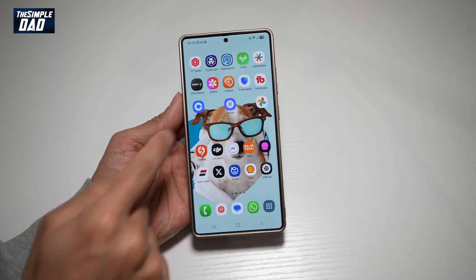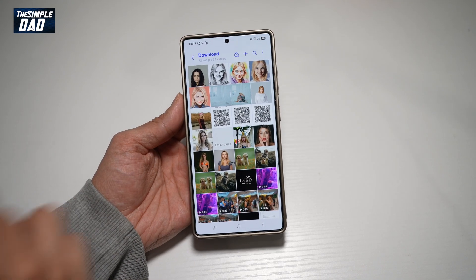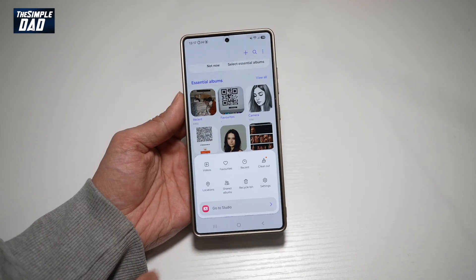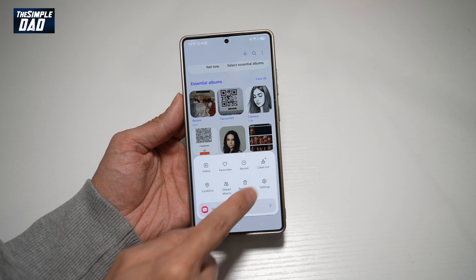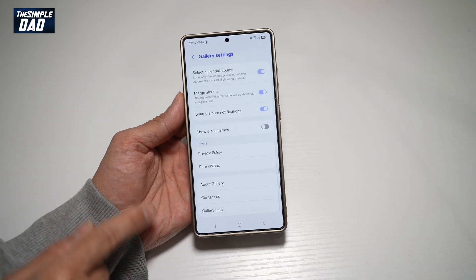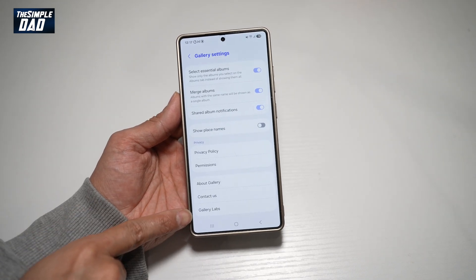So first, you want to go ahead and open up gallery. Next, you want to go ahead and go to menu in the bottom right, tap on settings, scroll down here — you need to enable gallery labs.